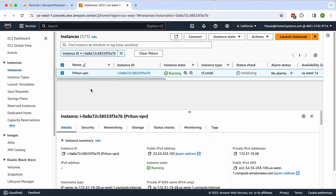Today I will show you how to set up a Pritunl VPN server step by step on Ubuntu 22.04 LTS. The best thing about Pritunl is it's open source with no cost. It's UI-based so you can manage users, delete users, create users, and create multiple teams from the UI without worrying about CLI management. It's based on OpenVPN.